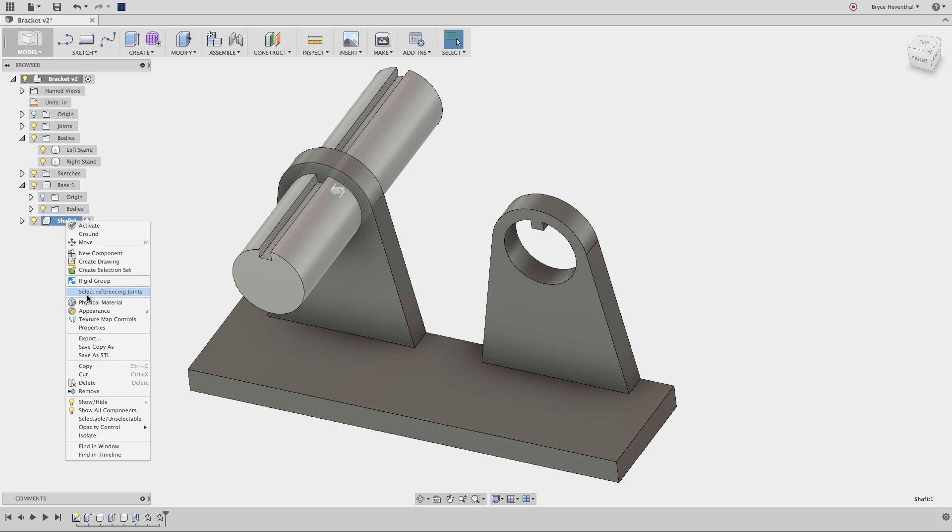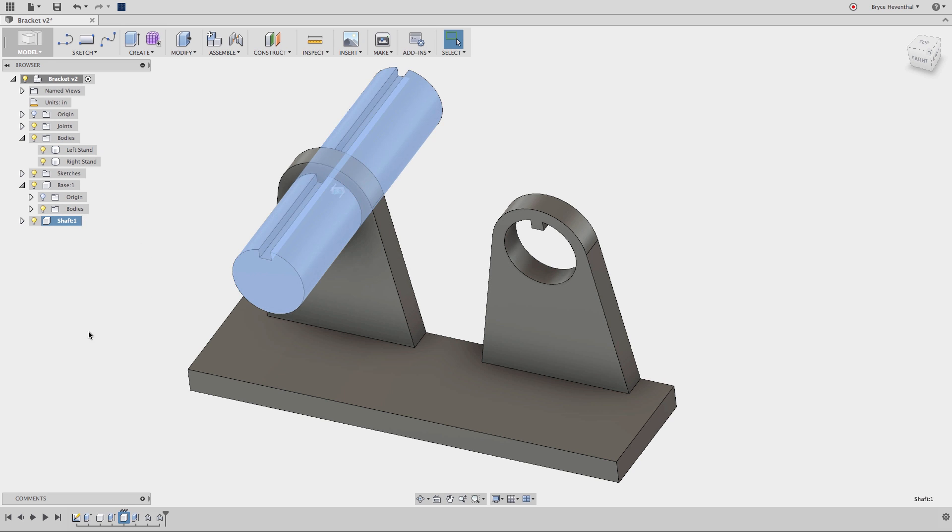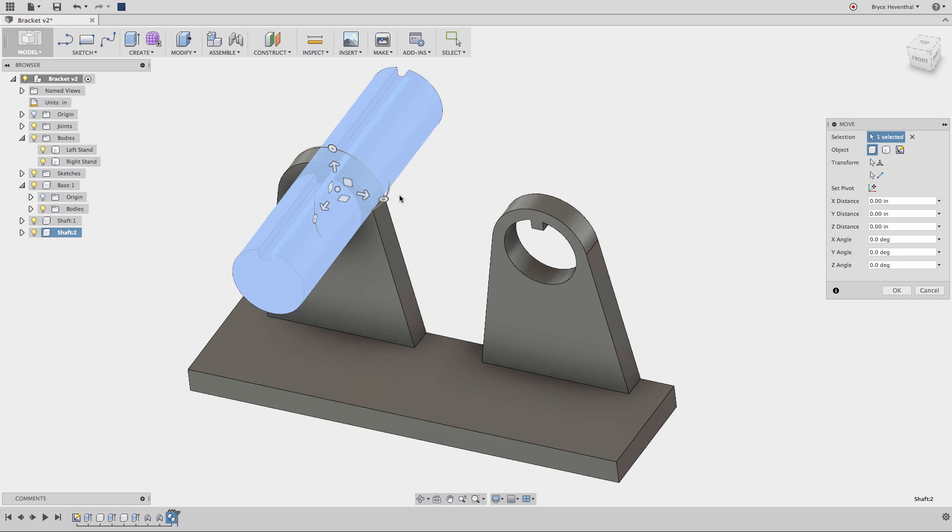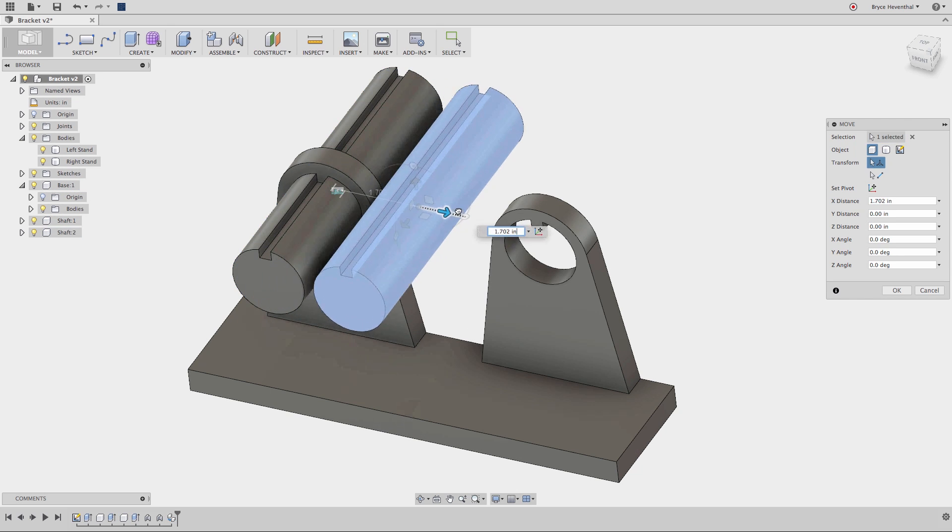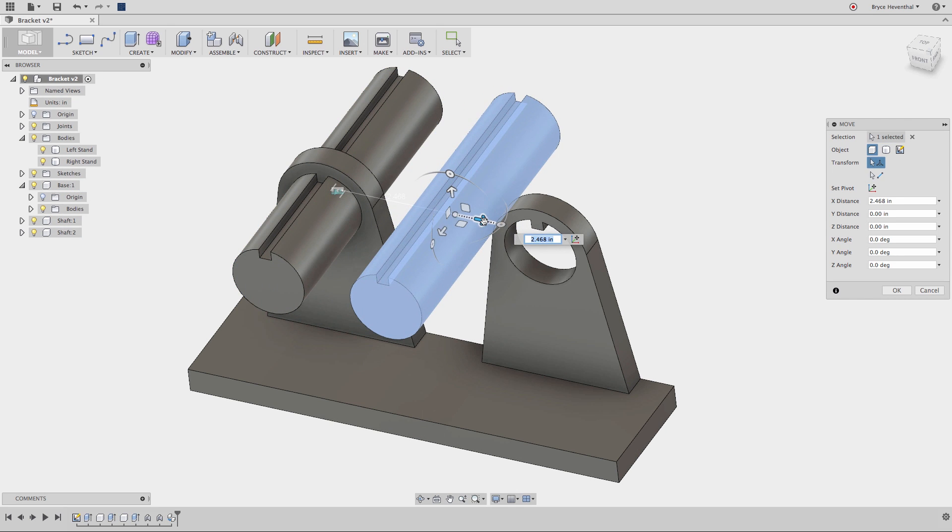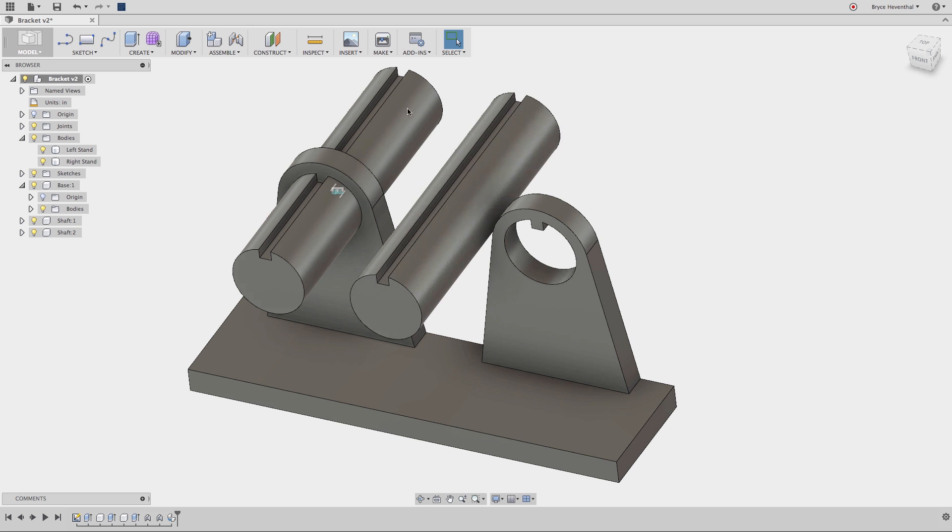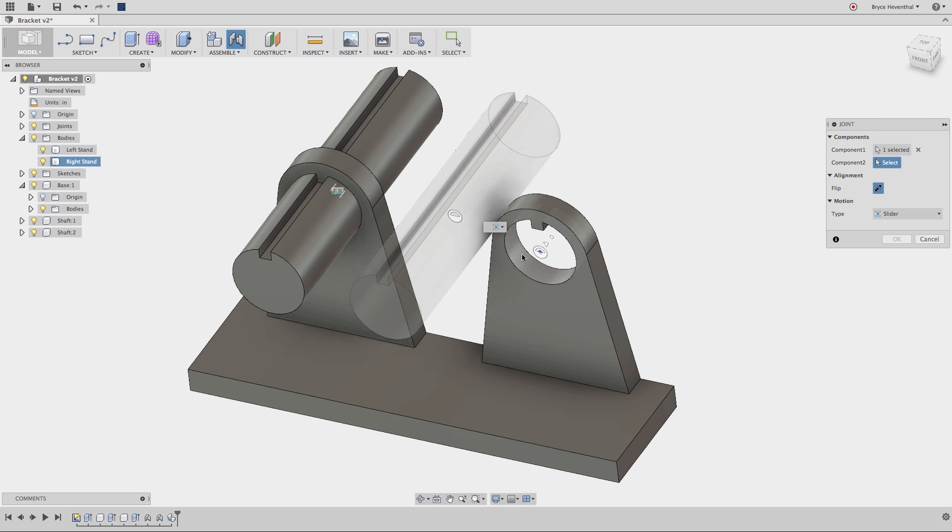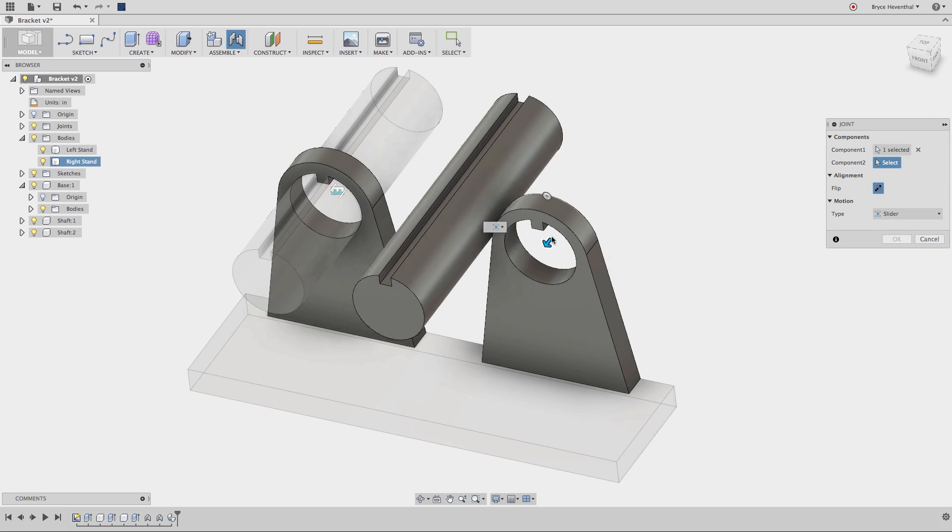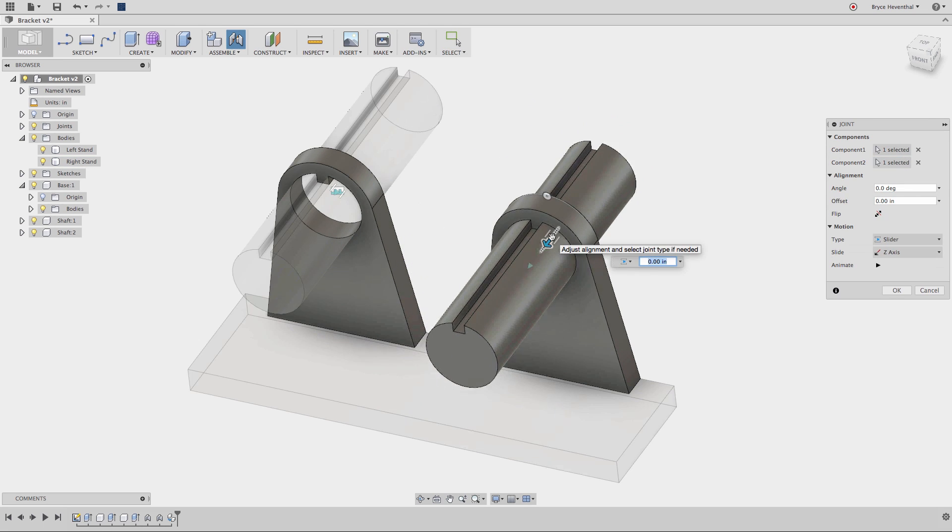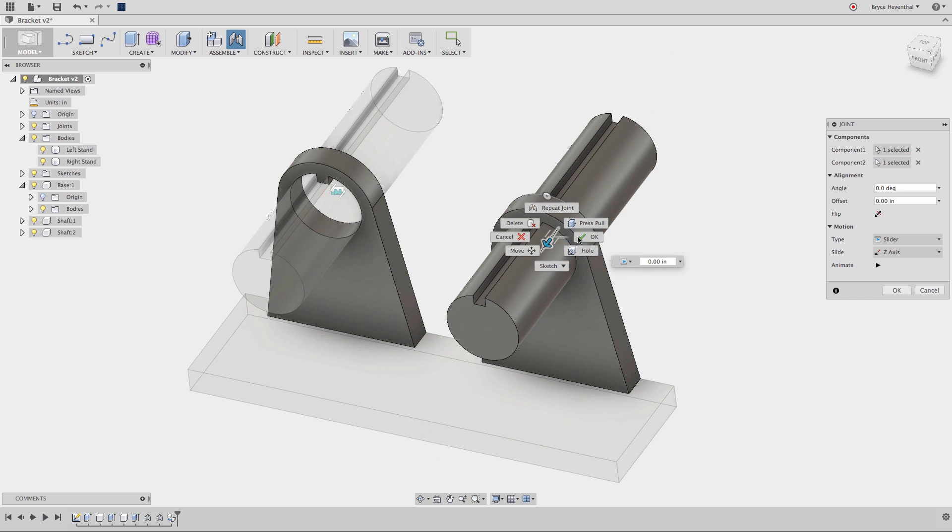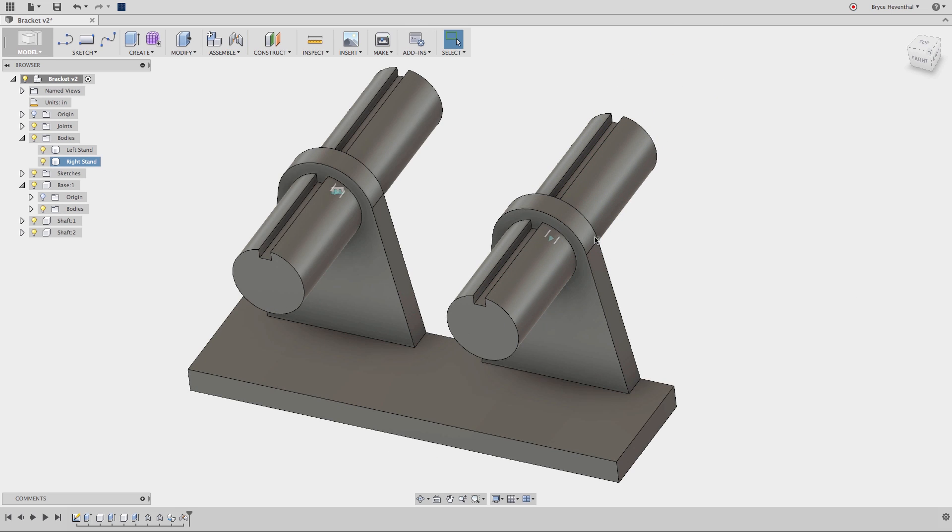Components can also be instanced. Watch I can select this component, copy and paste it. Now, I'm going to make a joint to make sure the shaft is in the correct location. Again, I will use a slider joint to make sure I get the correct assembly motion since this is another component. Now, watch this.